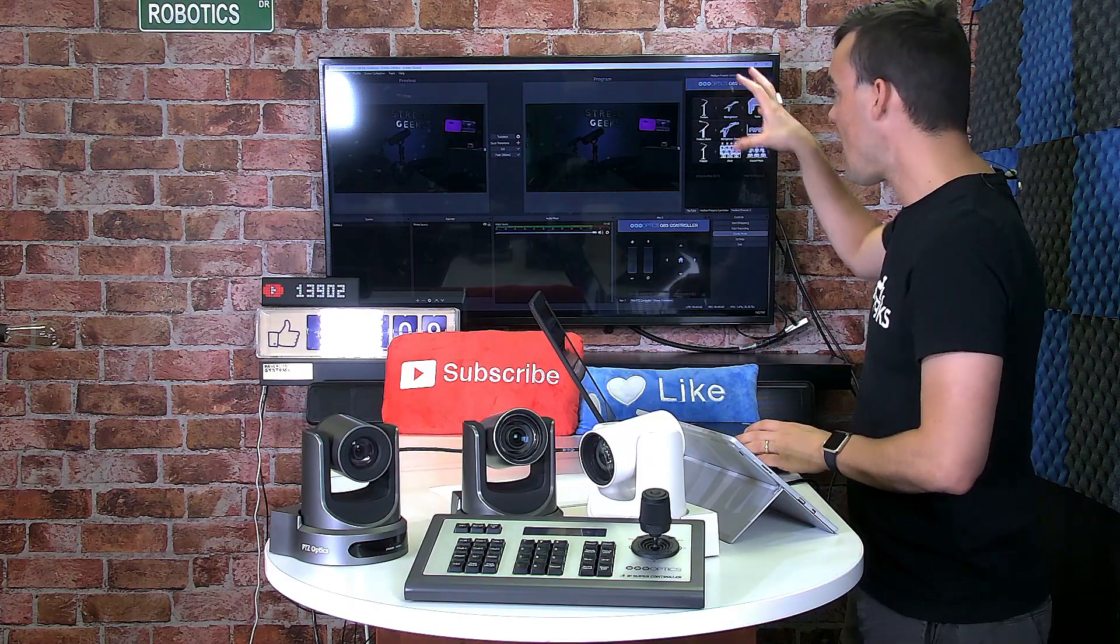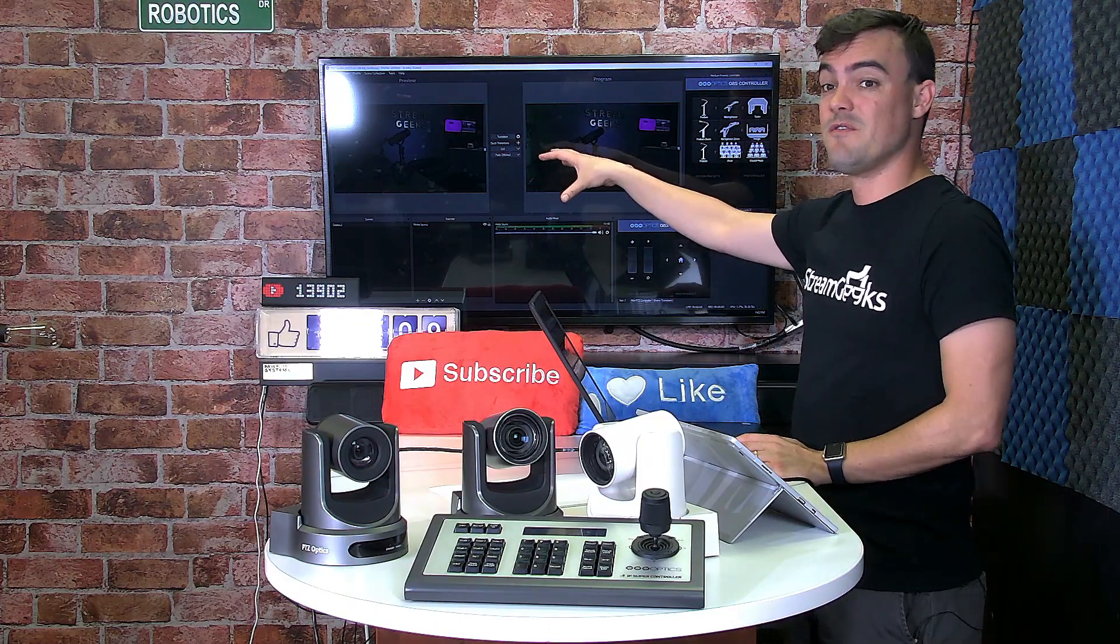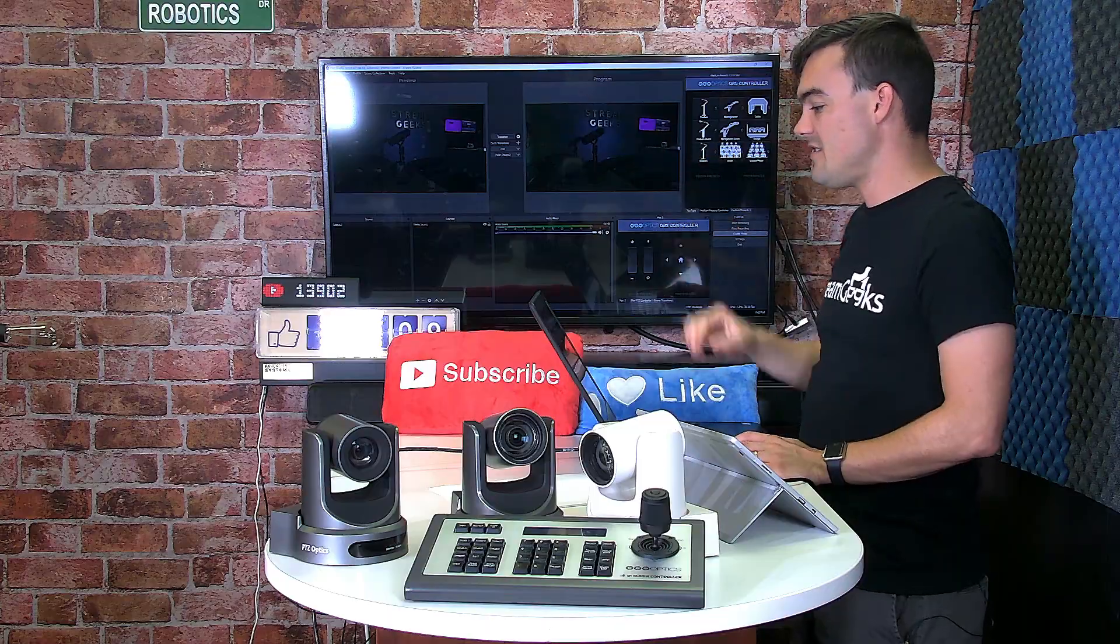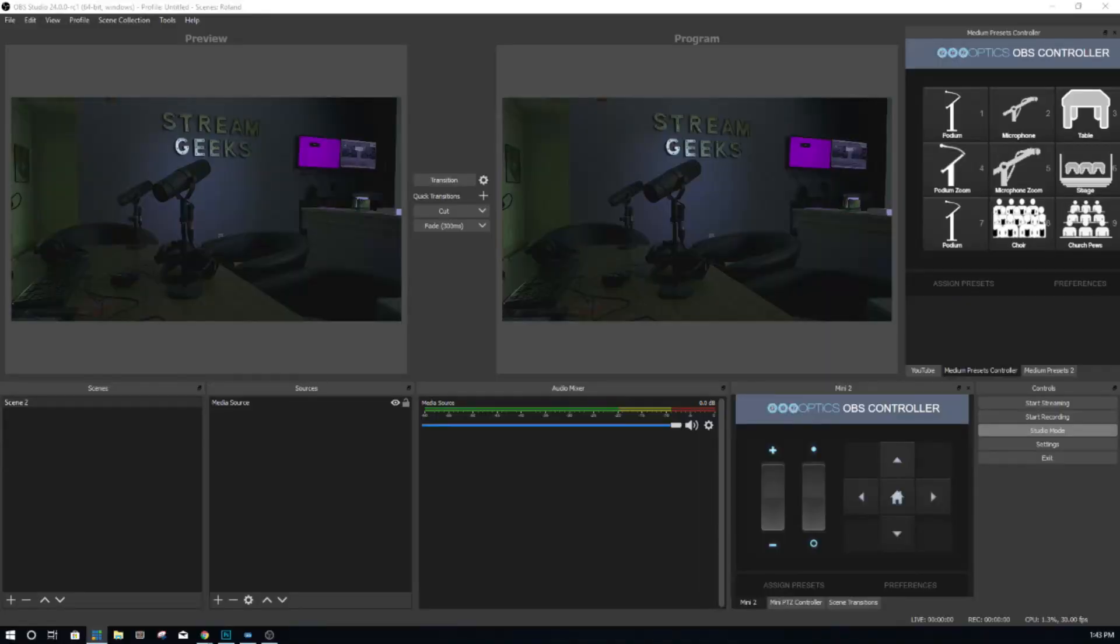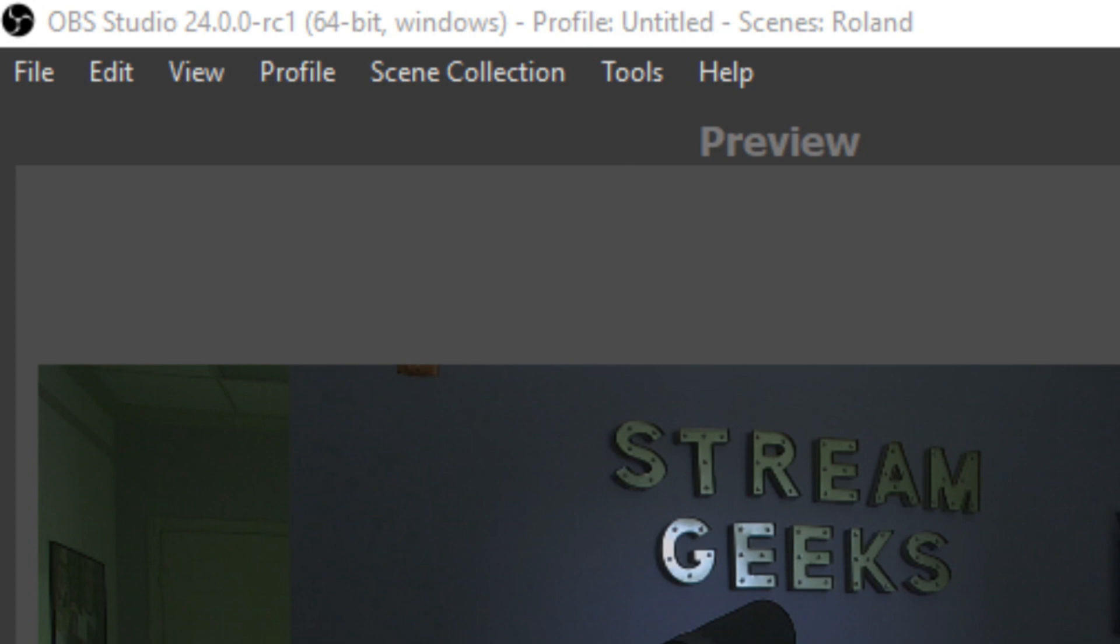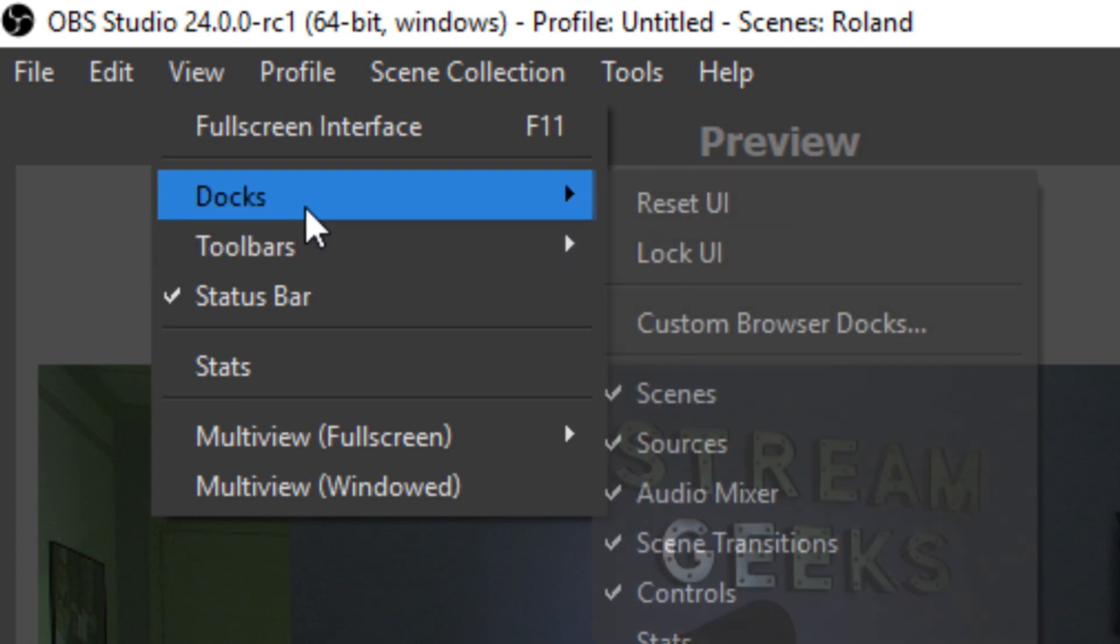Now here's my OBS 24 interface. You can see in the top right here that it is OBS 24.0.0-RC1, that's release candidate one. There's a second release candidate coming out soon. The feature I'm going to show you is in the View tab under Docks. If you've never been in this area, it's worth checking out.